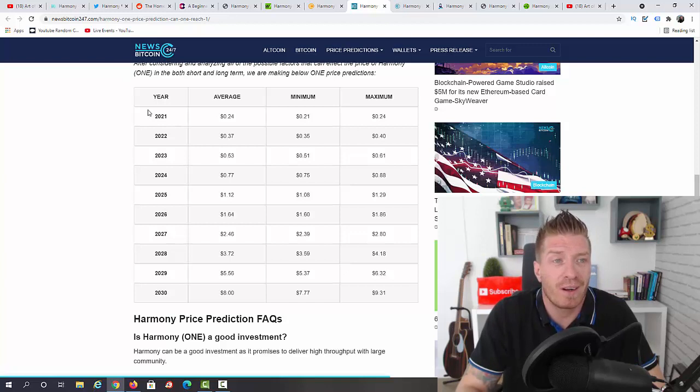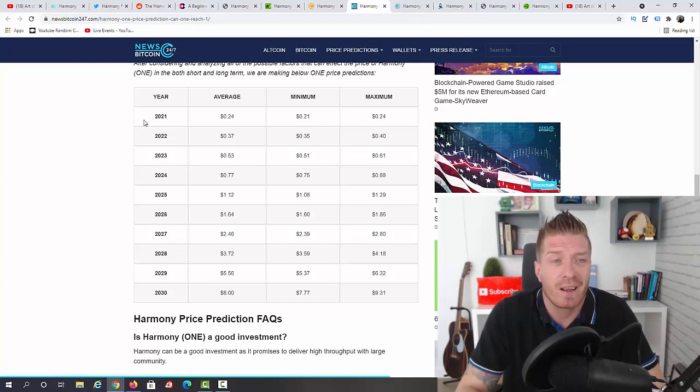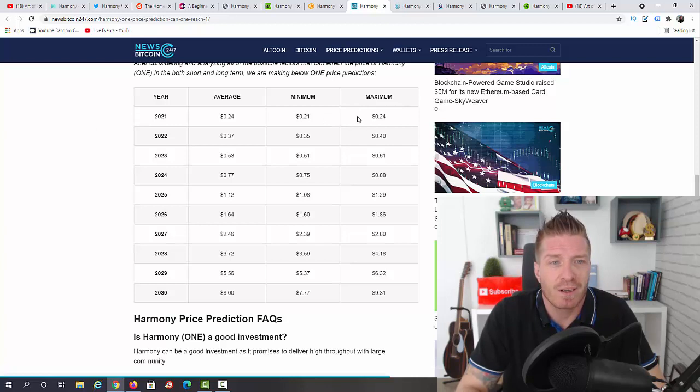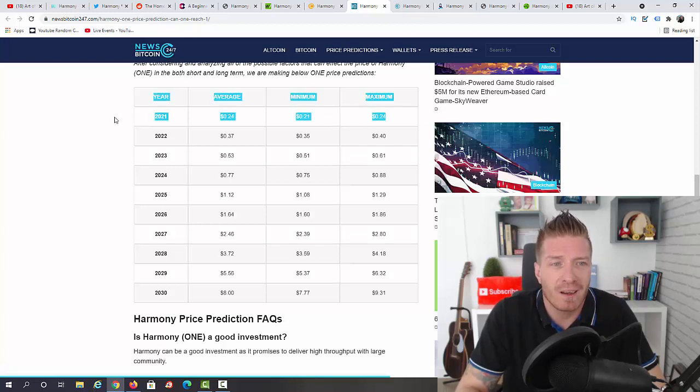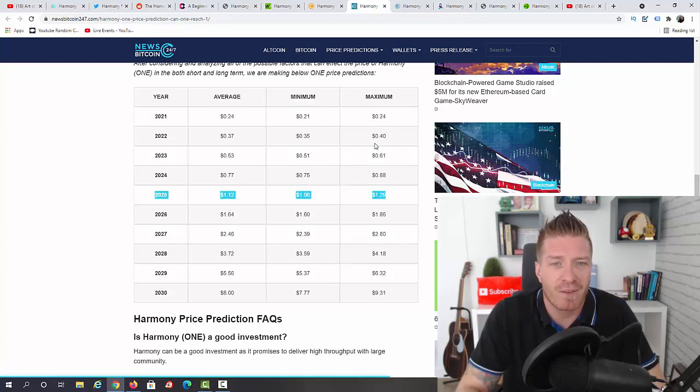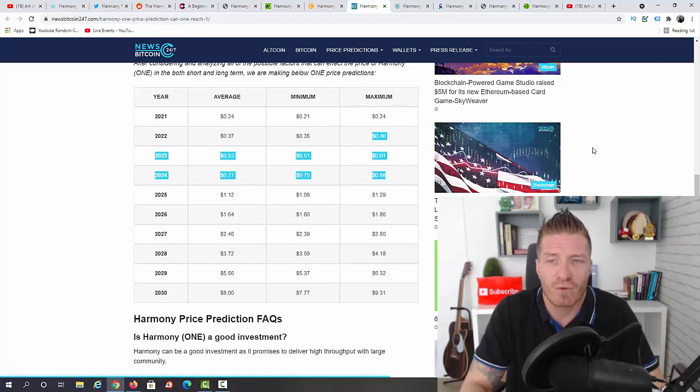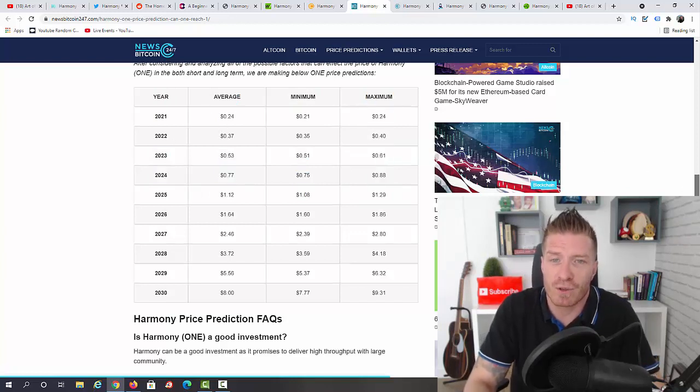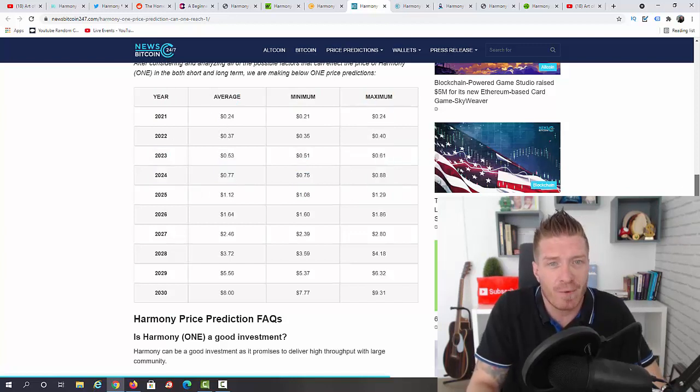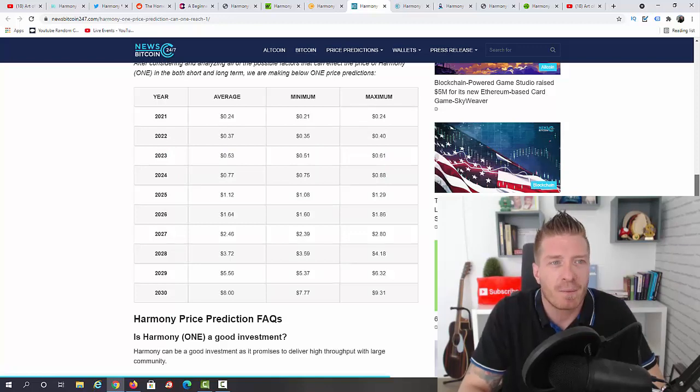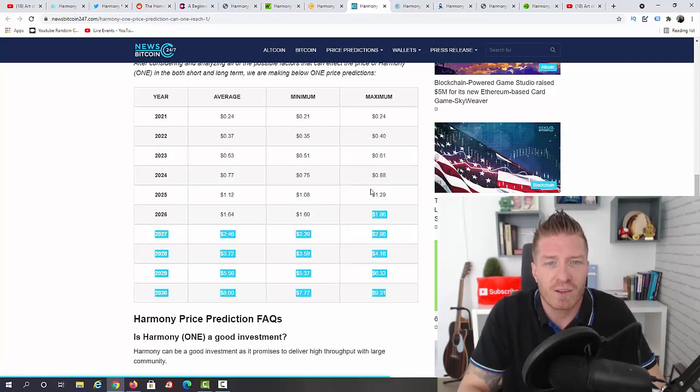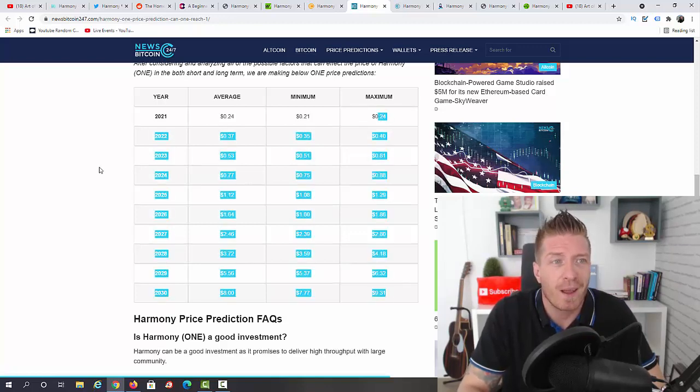Because obviously the price of Bitcoin will affect any other cryptocurrency, so we will definitely see a peak in 2021 and then in 2025. I don't think we will be growing from where we are right now in 2022, 23 and 24. So this is what I'm thinking, but this is the price prediction according to NewsBitcoin247.com.